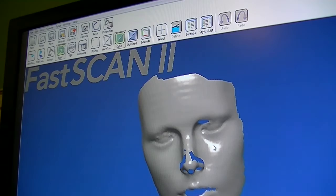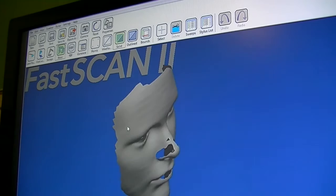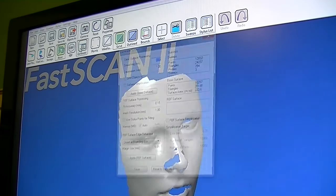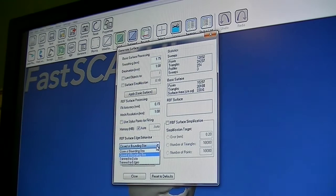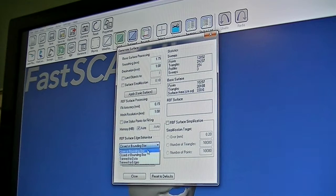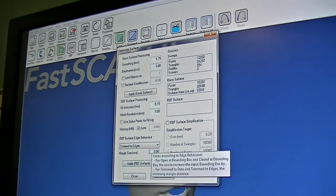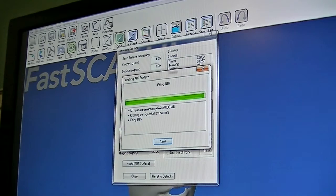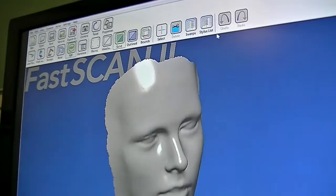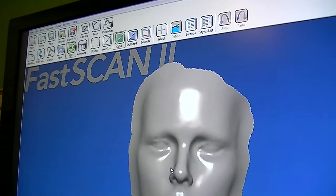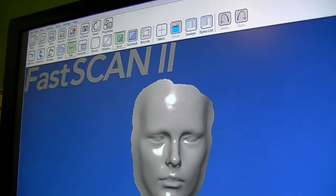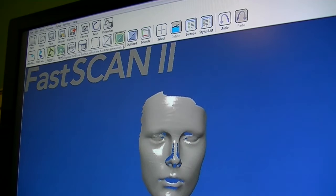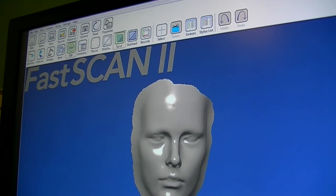We go back to our solid surface and we notice that we have some holes that need to be filled. At this point we go to our RBF and you have four options: open a bounding box, close the bounding box, trim to data, or trim to edges. For this example I'm going to trim to edges with a margin size of roughly 20 millimeters and apply the surface. As you can see, all the holes are nicely filled now. We started with our basic sweeps, then shrunk our file size, and then filled the holes.